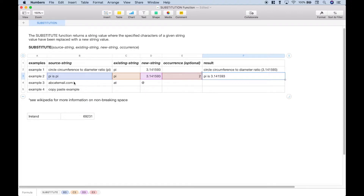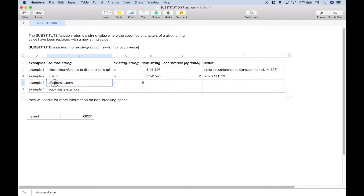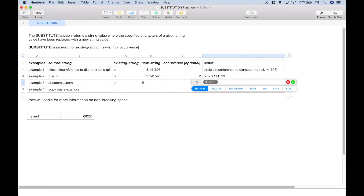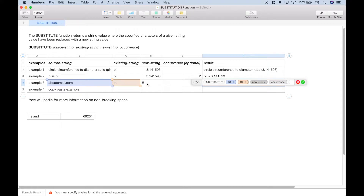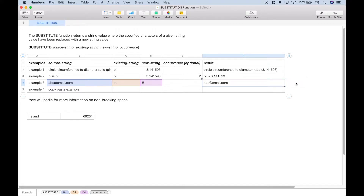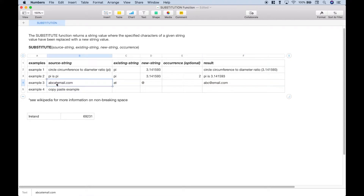For our third example, what we want to do is replace the word 'at' with the at symbol. Let's pull up our substitute function, put in our source string, our existing string, the new symbol. We don't need the occurrence. Let's hit the check mark, and you can see that 'at' is now replaced with the at symbol.